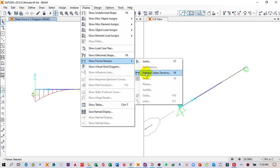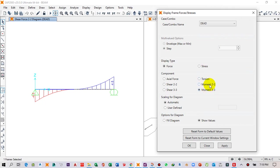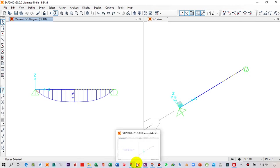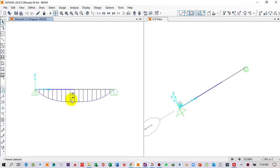Next, display the bending moment diagram. Go to Show Forces/Stresses, then Frame/Tendon, and select Moment M3. Enable Show Values, click Apply, then OK. The maximum bending moment is 6.75 kN·m at the midpoint of the beam at 4.5 meters. In SAP2000 the sign may differ but the magnitude is the same — 6.75 kN·m.